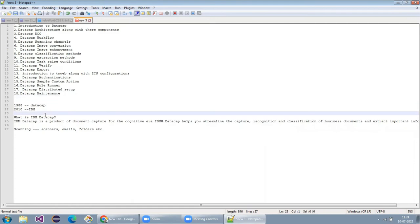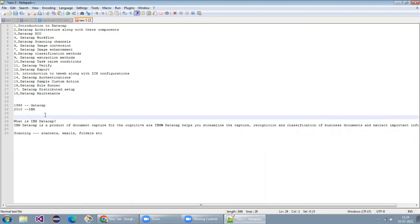Now you got an idea about DataCap, right? Did you get some idea right now? Yes, I got an idea about the course content.